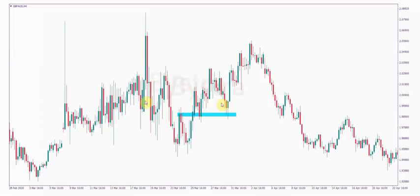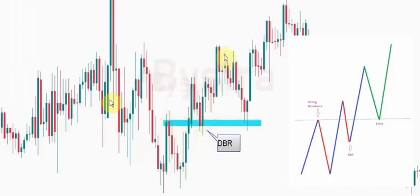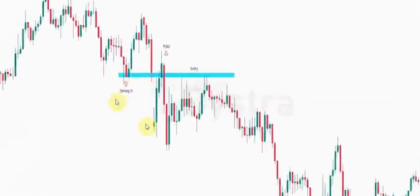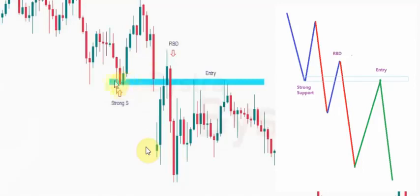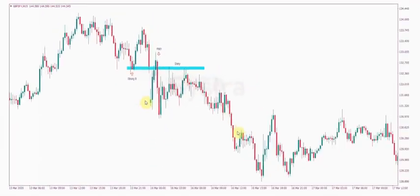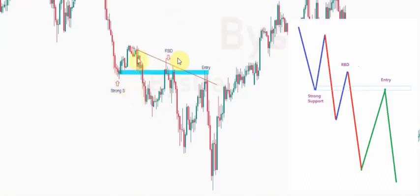Here is the example of SNR-C2. We have strong resistance, then we have drop-based rally, then price came back and continued to fly. And here is another example: we have strong support, then we have rally-based drop. Bearish engulfing is also considered as rally-based drop. Then price came back and continued to fall. Here also we have strong support, then rally-based drop, then price came back and continued to fall.